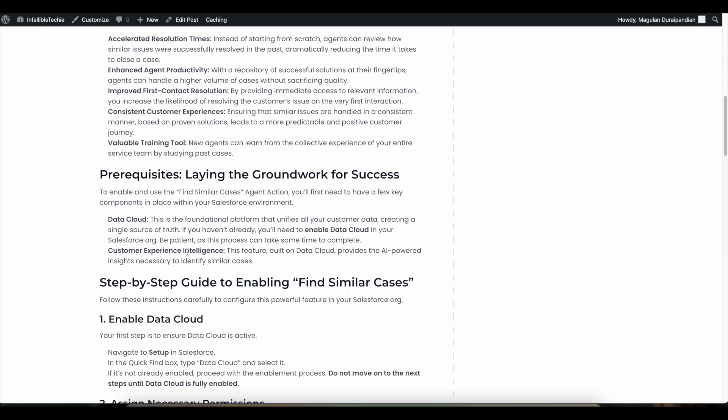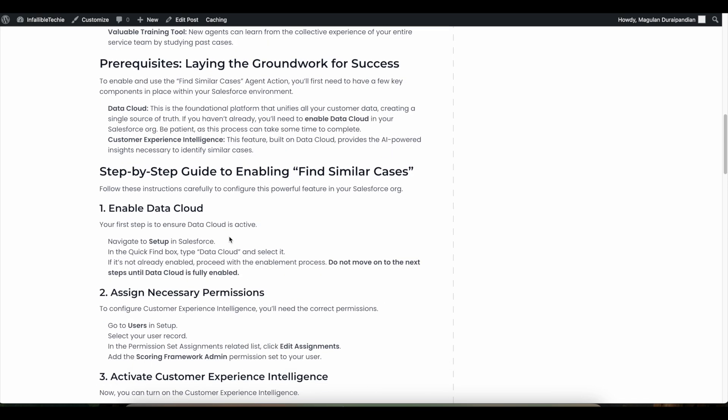Let's go through all the steps one by one. The first step is to enable Data Cloud in Salesforce. Go to Salesforce Setup, go to the Data Cloud Setup home page, and then enable Data Cloud. Kindly wait for the Data Cloud feature to be fully enabled — do not just enable it and go to the next step.